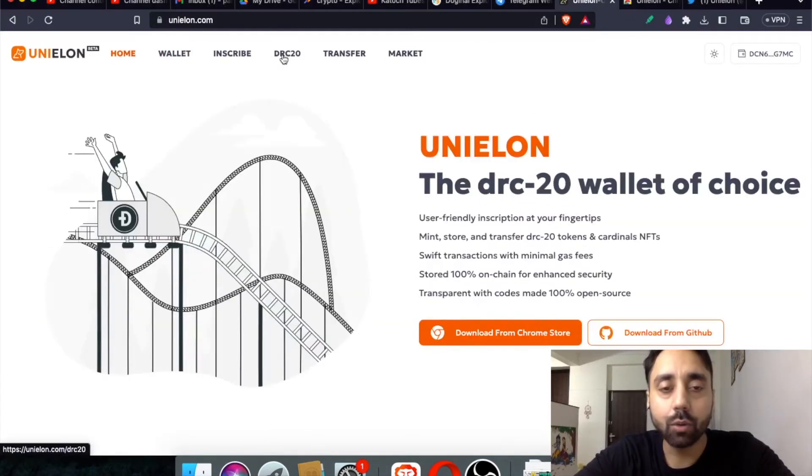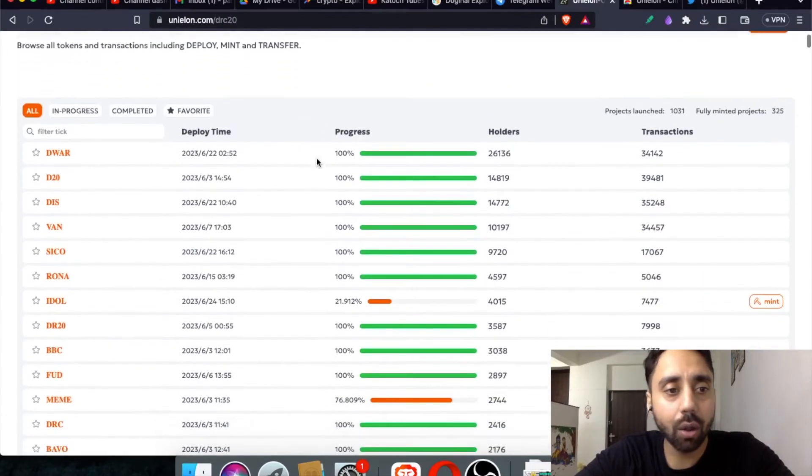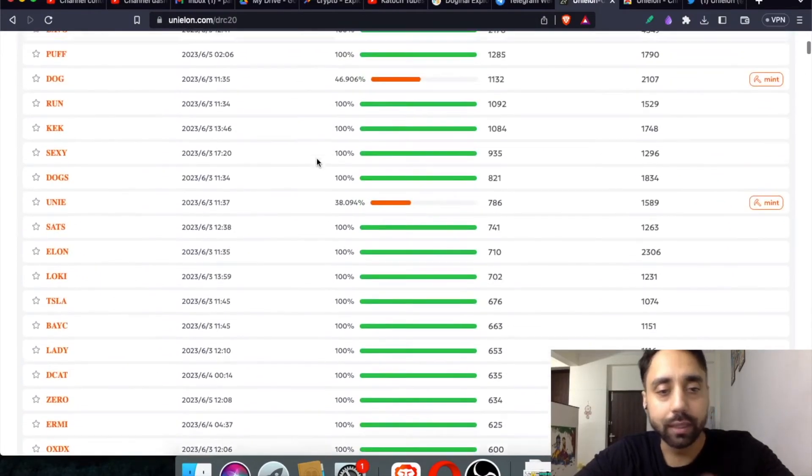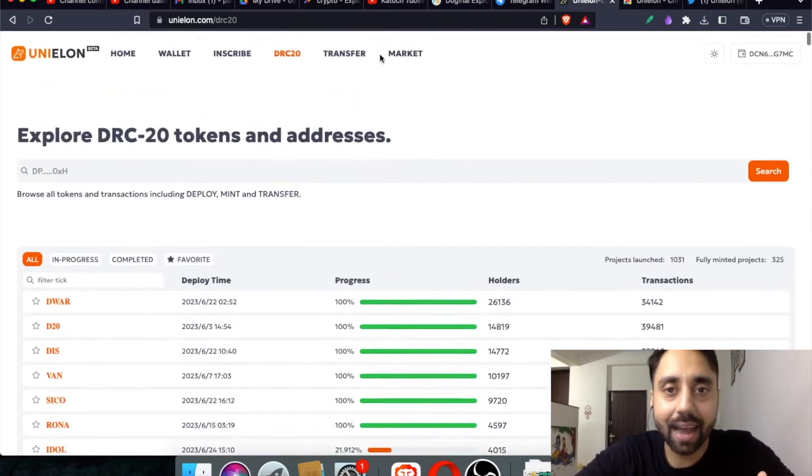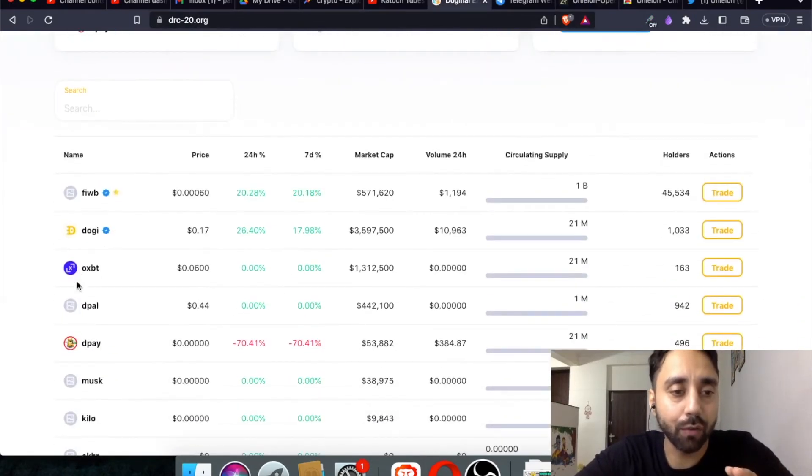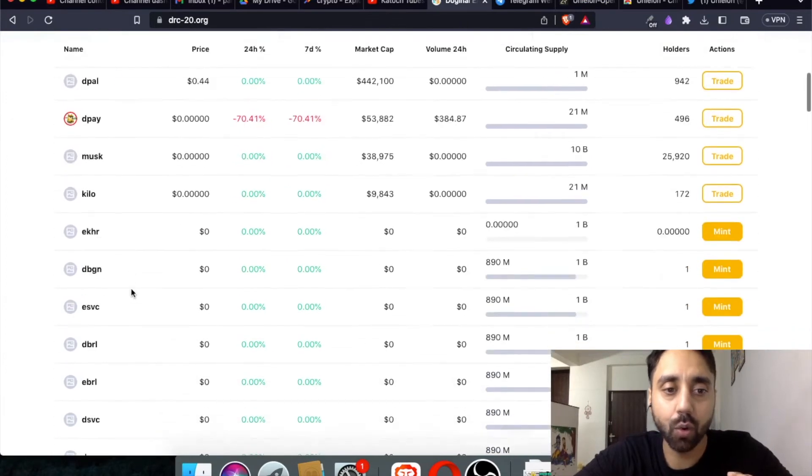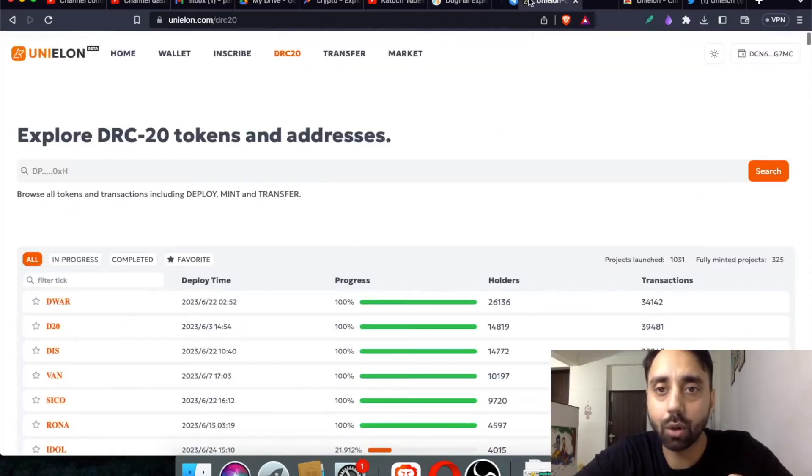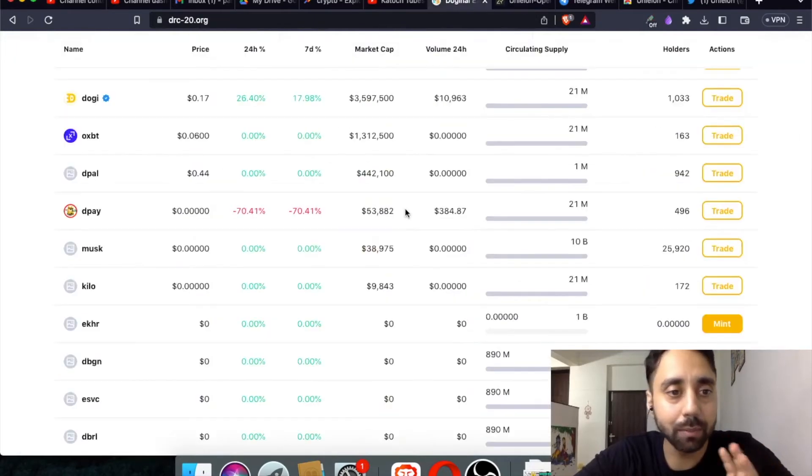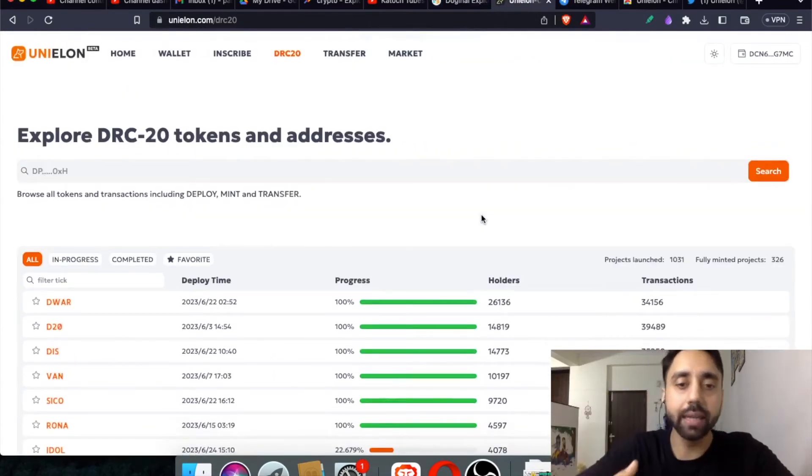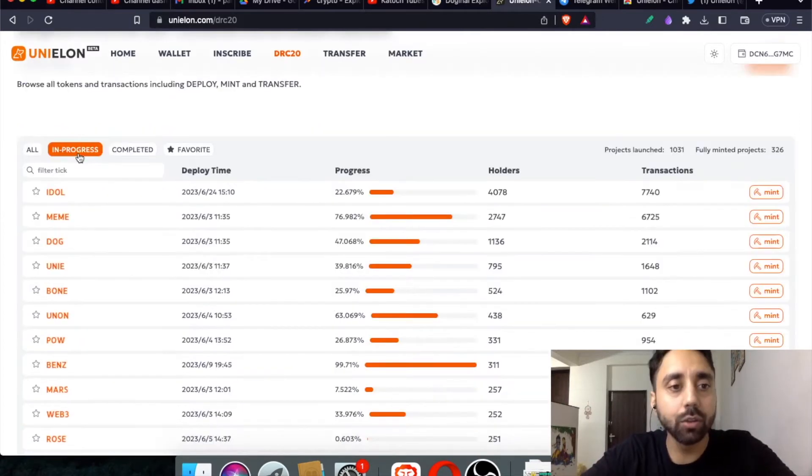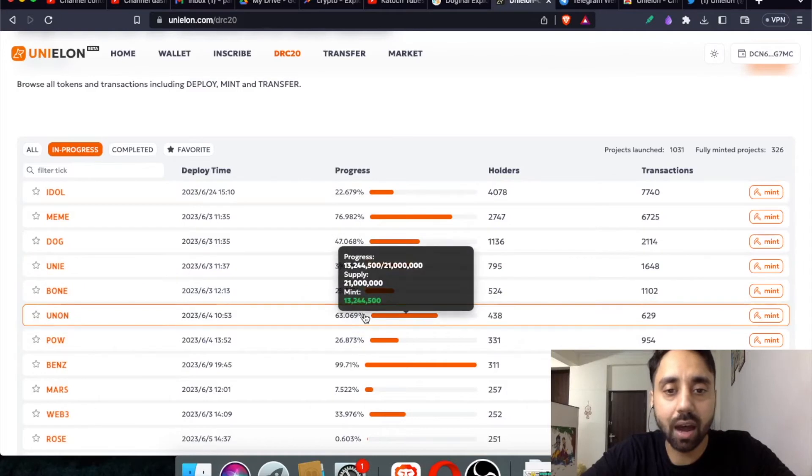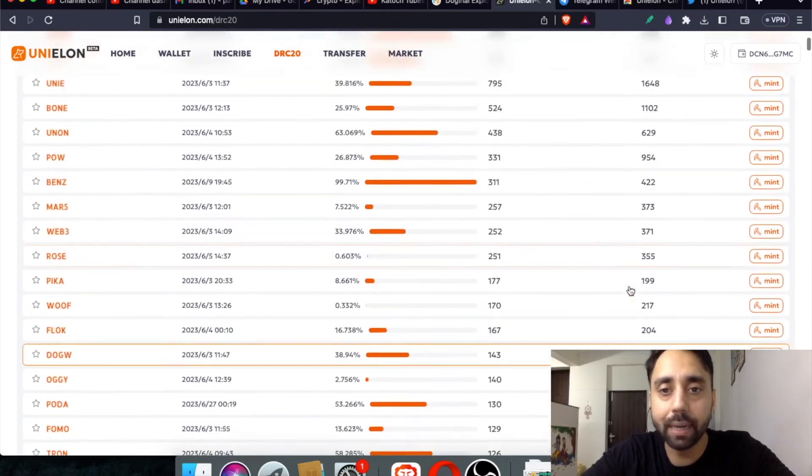And let's go to the DRC20 tokens. So these are all the DRC20 tokens listed right over here. So their UI is quite neat as compared to Dogenals. But Dogenals have a bit of logo there, a showcase of logo which can't be seen in this Uni Elon wallet. You can see right over here. So both have kind of similar features. And if you want to mint any token here, you need to go to in progress. Once you go to in progress, you can see all the tokens which are still available for minting.